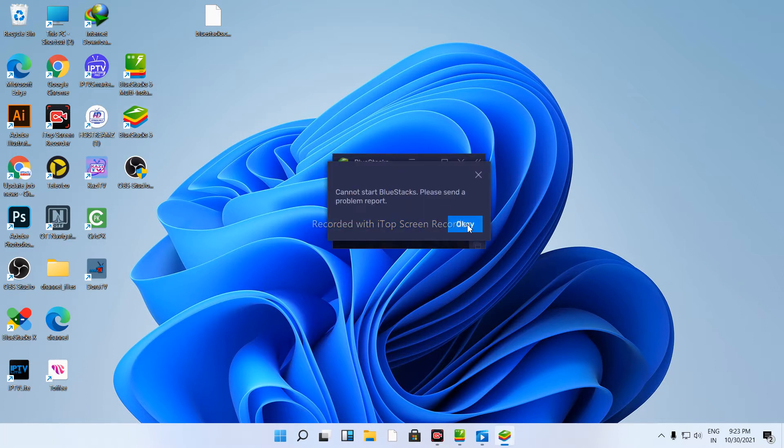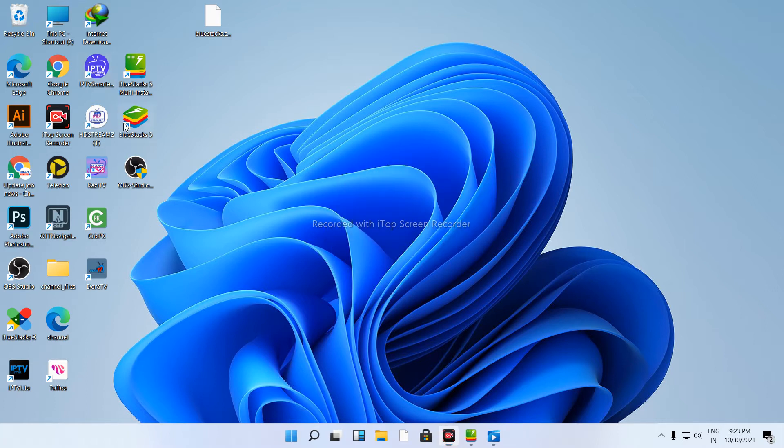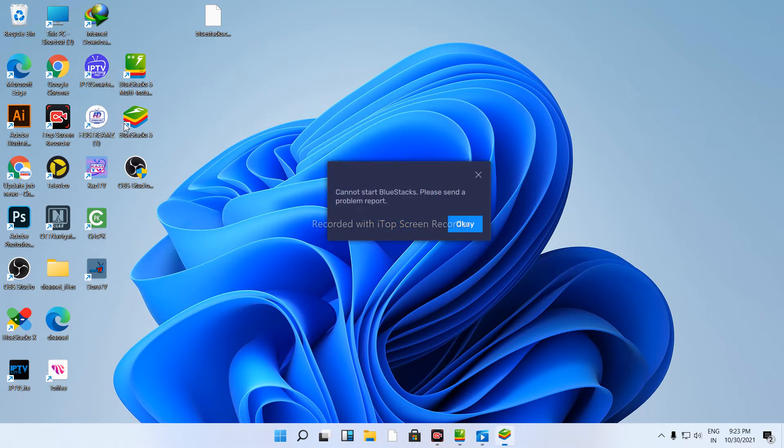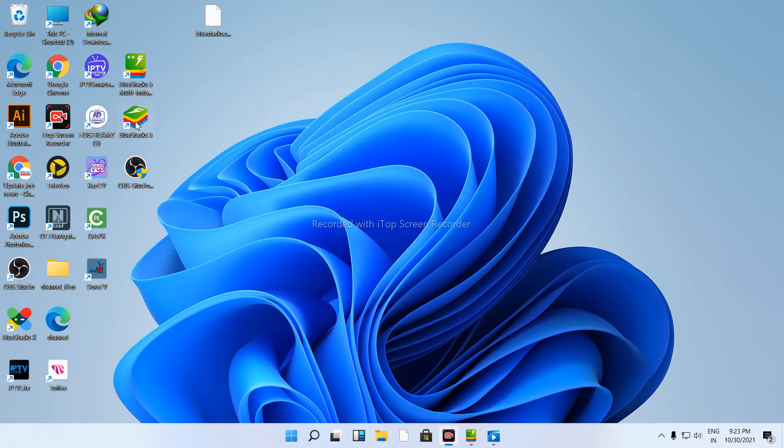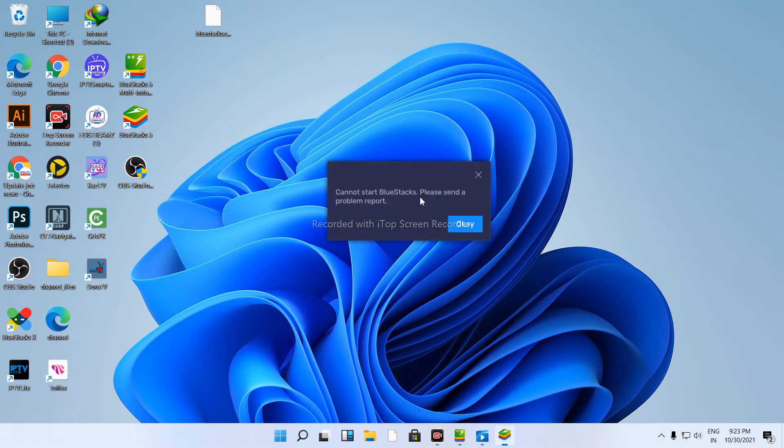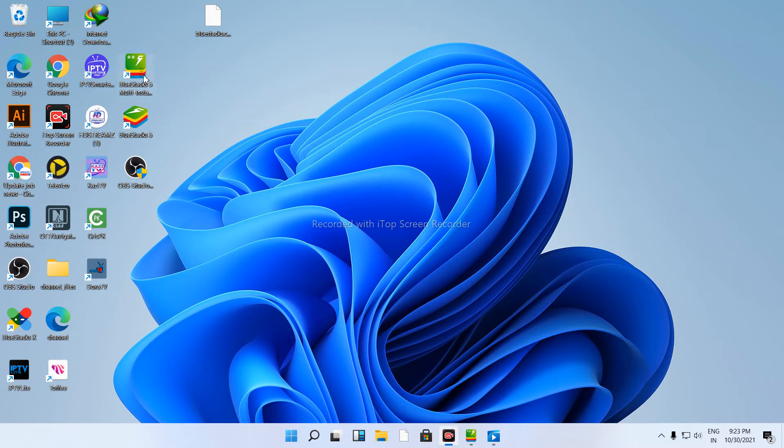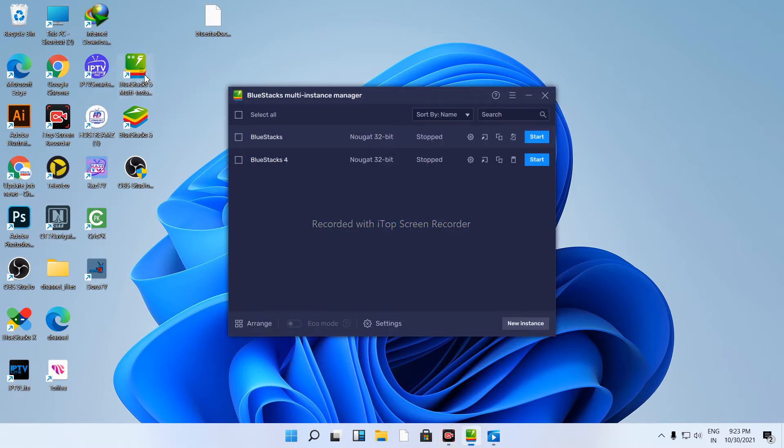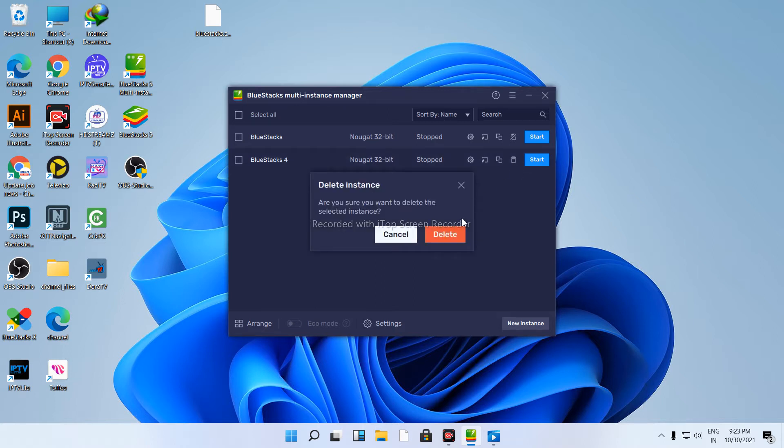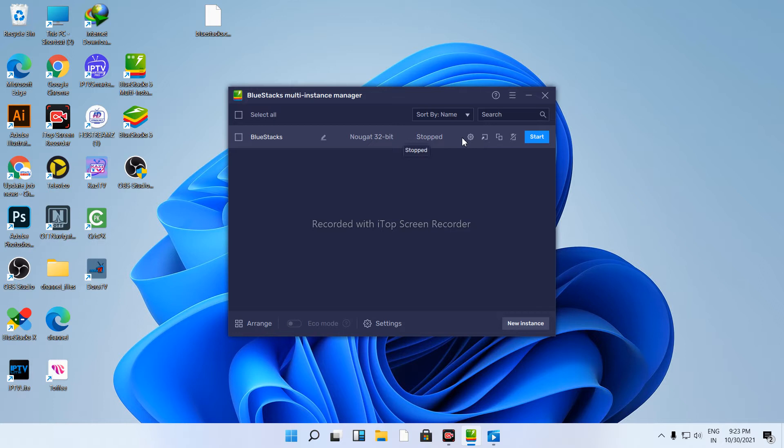So to fix this BlueStacks problem, first go to My PC and delete the existing BlueStacks installation. We'll start fresh.